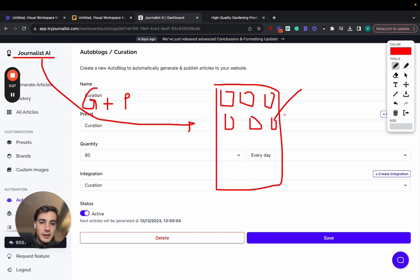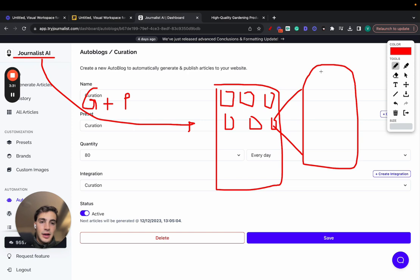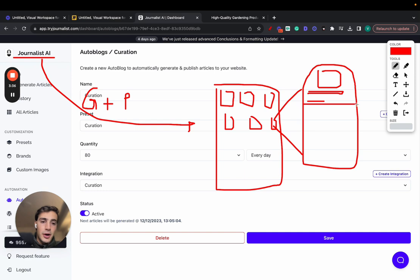And if we expand on one of these blog posts, these will all have a featured image, as you saw before. A table of contents, interactive, proper article structuring, in-article images that are relevant to what the content is about.